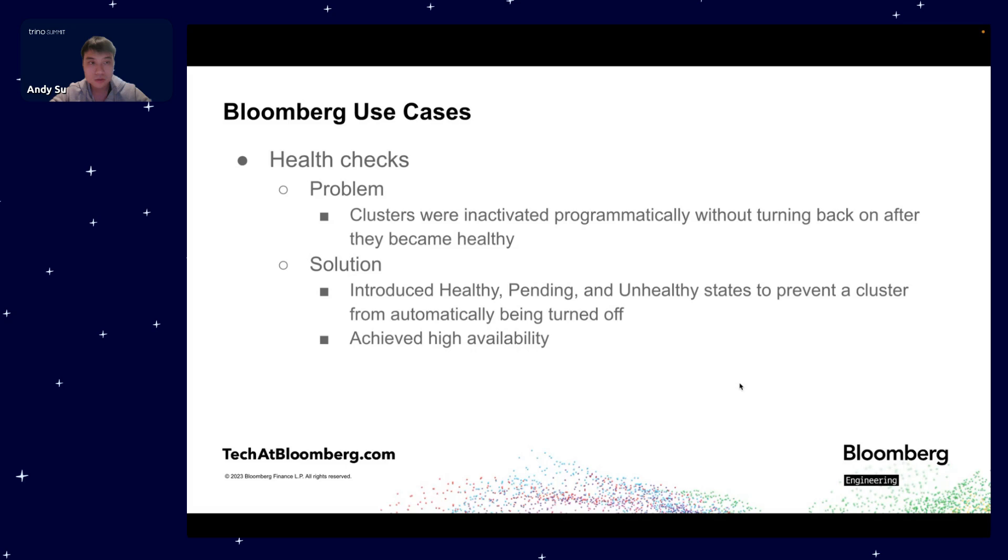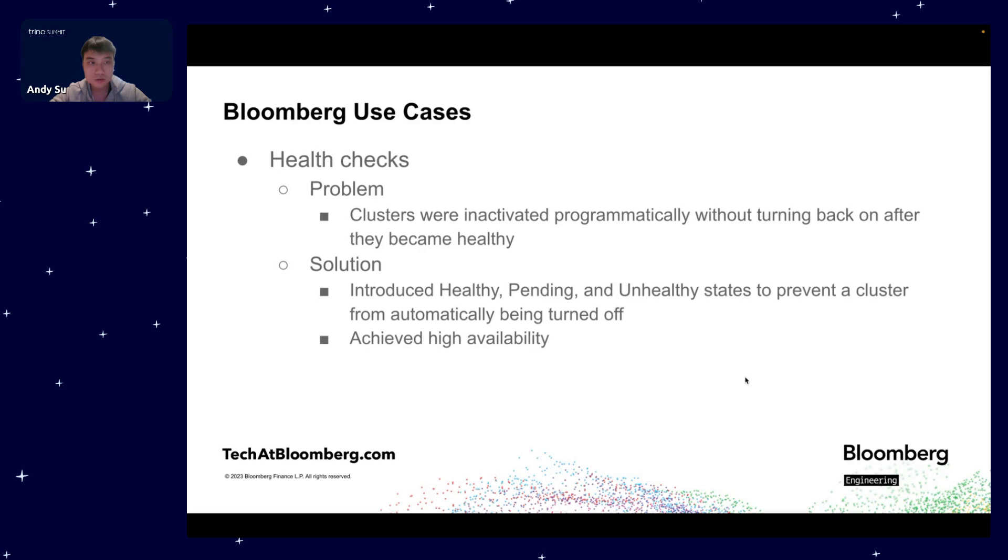This is because the UI needed the workers to report stats, and without them it would keep waiting until they eventually time out. To solve this, we initially deactivated entire clusters that had no workers, but the clusters would stay off and never turn back on again. To fix this, we introduced three states which are healthy, pending, and unhealthy. Healthy means clusters are active and ready. Pending is when a cluster transitions from inactive to active. And unhealthy is when clusters have errors or don't respond to health checks. Requests will only get routed to active and unhealthy clusters.